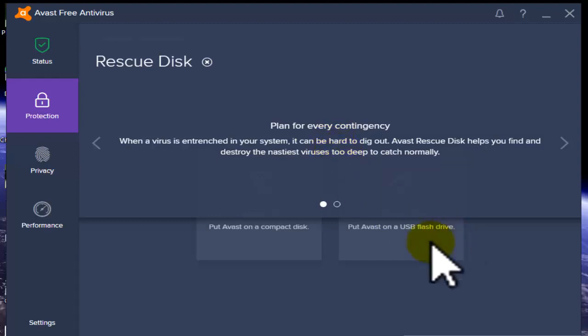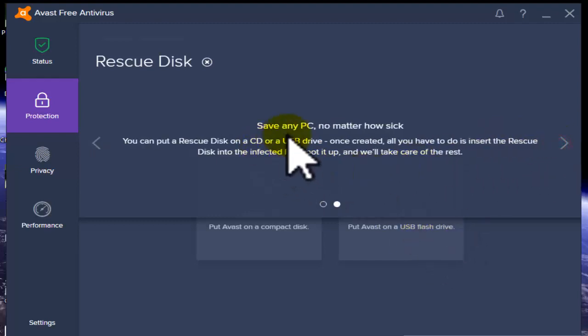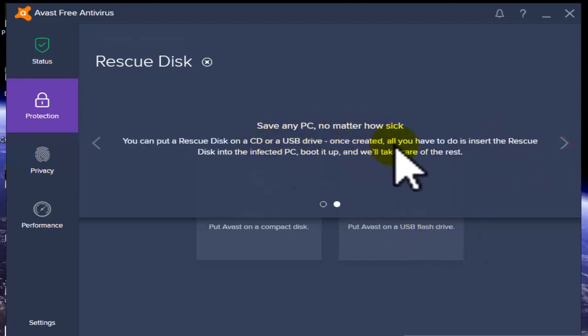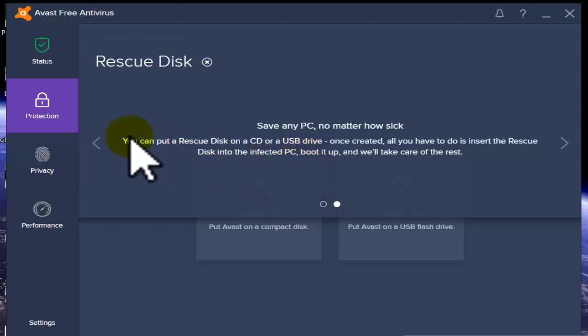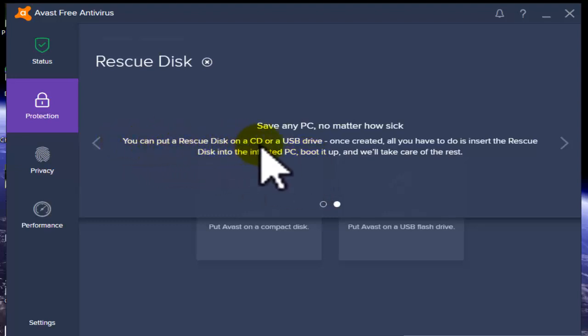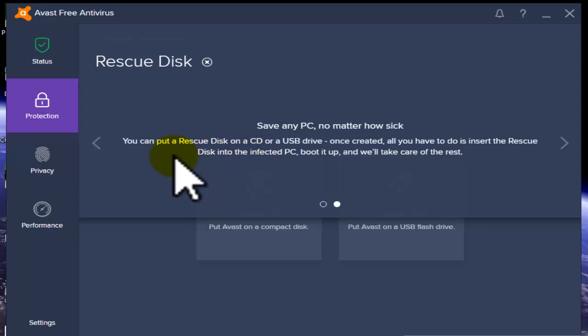This file can save your PC no matter how sick. You can put a rescue disk on a CD or USB drive - you can use the rescue disk like a CD or DVD drive.